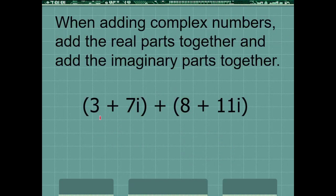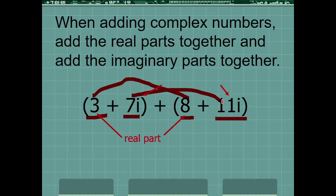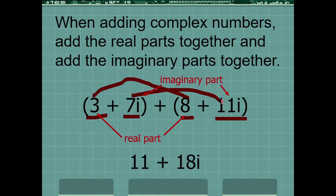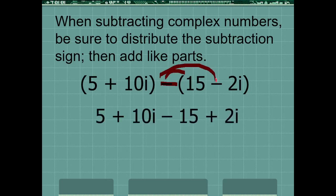Now the next thing is how we will add them. The simple rule is that we add real with real and imaginary with imaginary. So 3 plus 8 will be 11, and 7 plus 11 will be 18. So it will become 11 plus 18·iota. Subtraction is the same thing — multiply the minus sign through, then real with real and imaginary with imaginary.